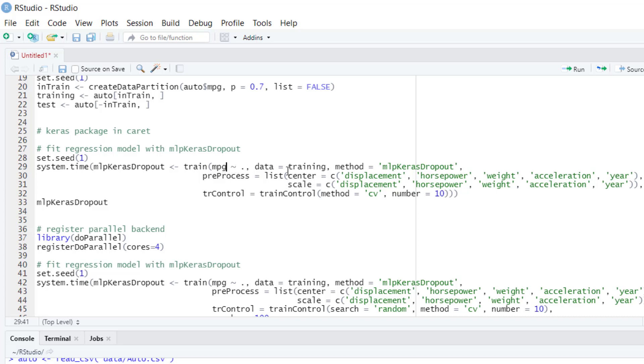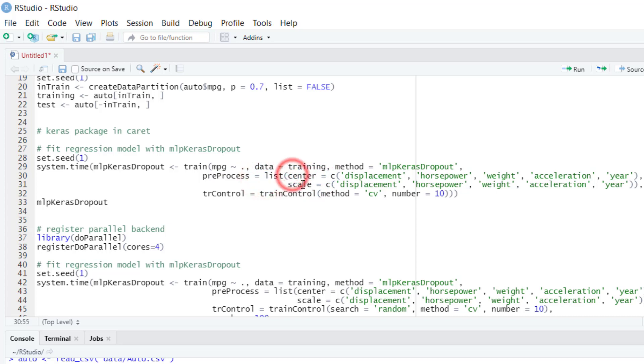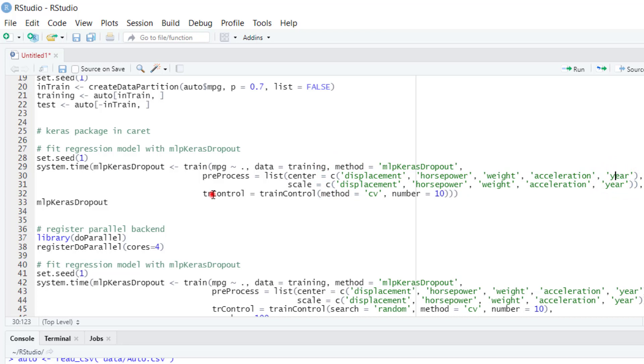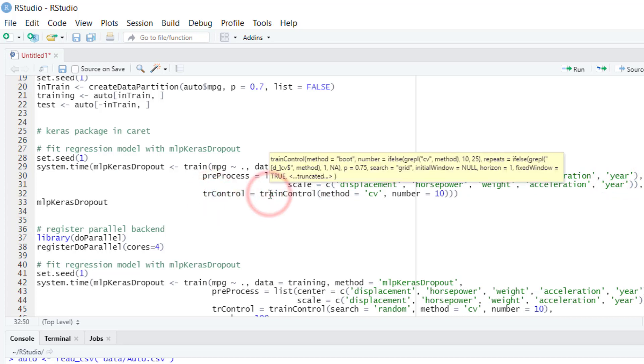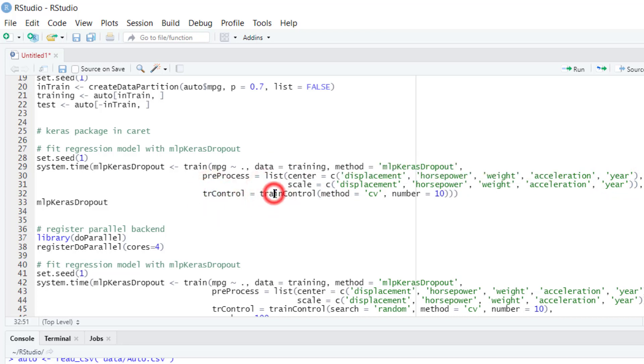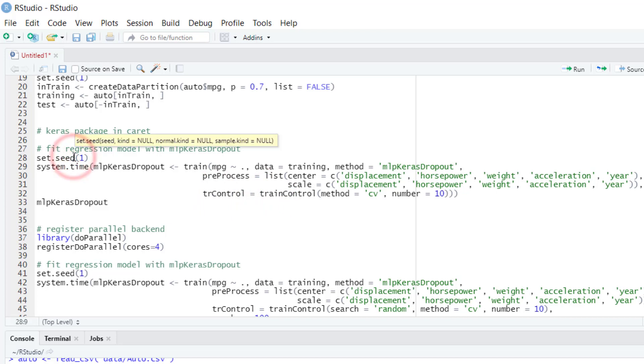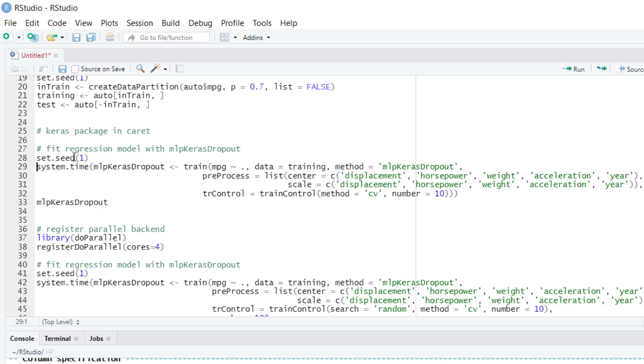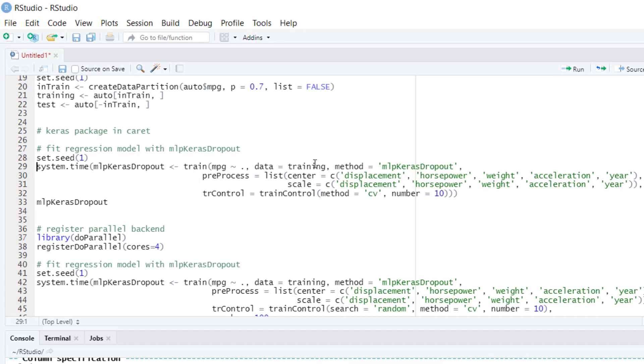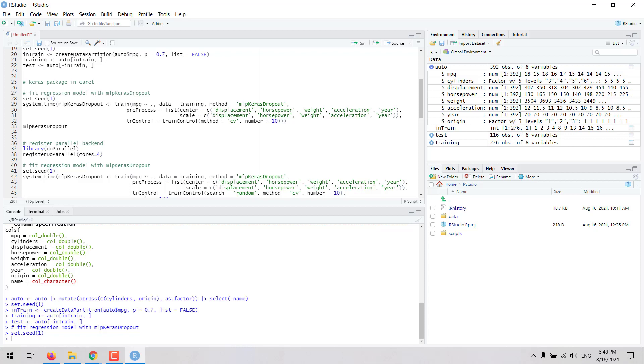The data argument is set to the training object and then we have to do some preprocessing because it is better that we standardize the continuous variables. We enter a list with the operations that we want to apply, in this case centering and scaling for the continuous variables displacement, horsepower, weight, acceleration, and year. We are going to do resampling, applying 10-fold cross-validation. We can run this to see the default values that are run by the train function for this method and then we will build upon that.